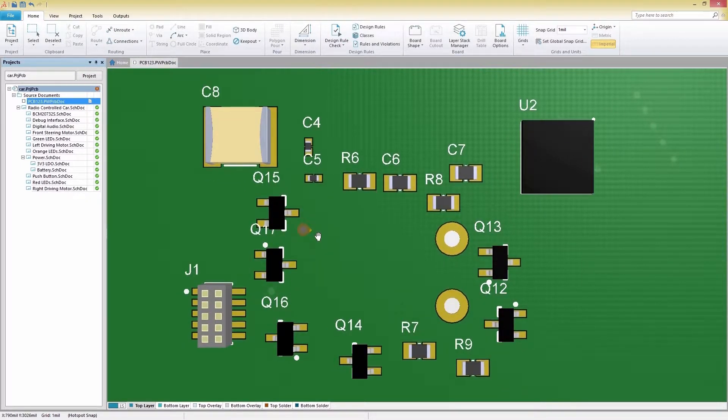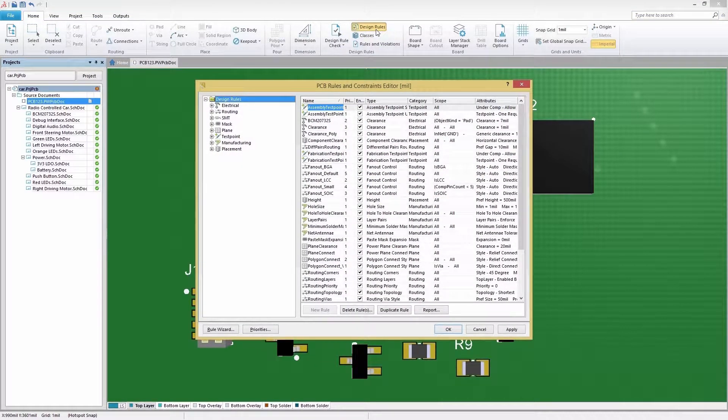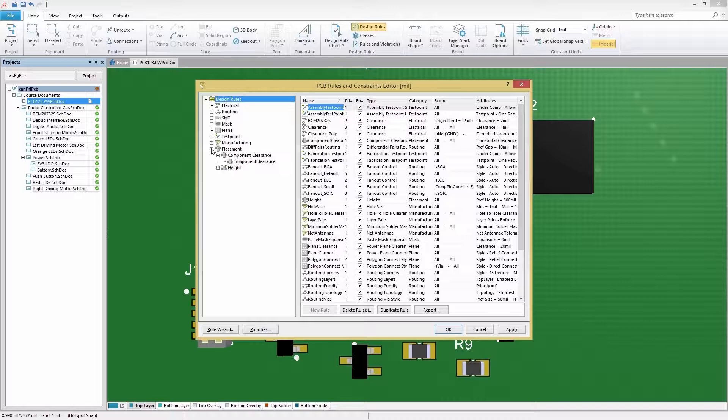then select Design Rules. In the PCB Rules and Constraints editor, we'll expand the Placement category and select Component Clearance.